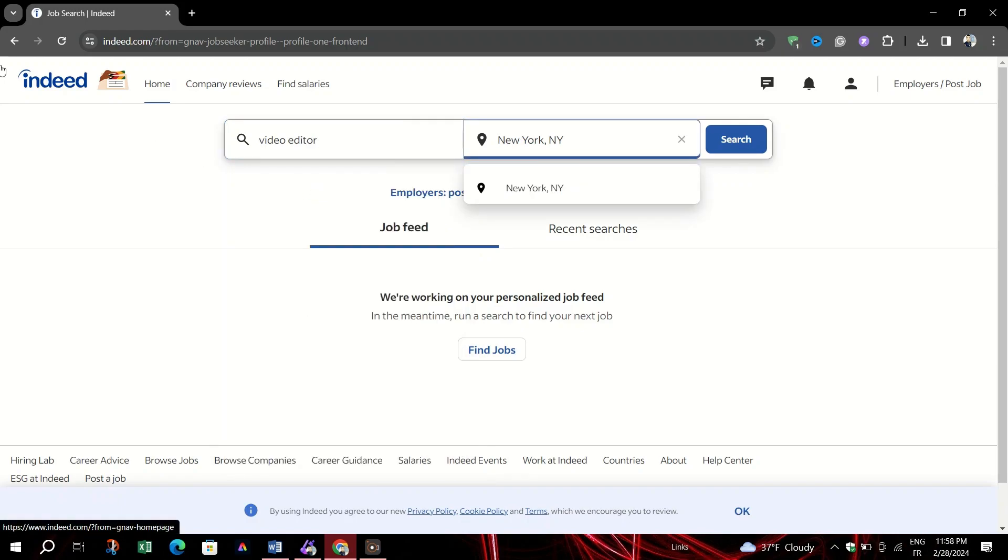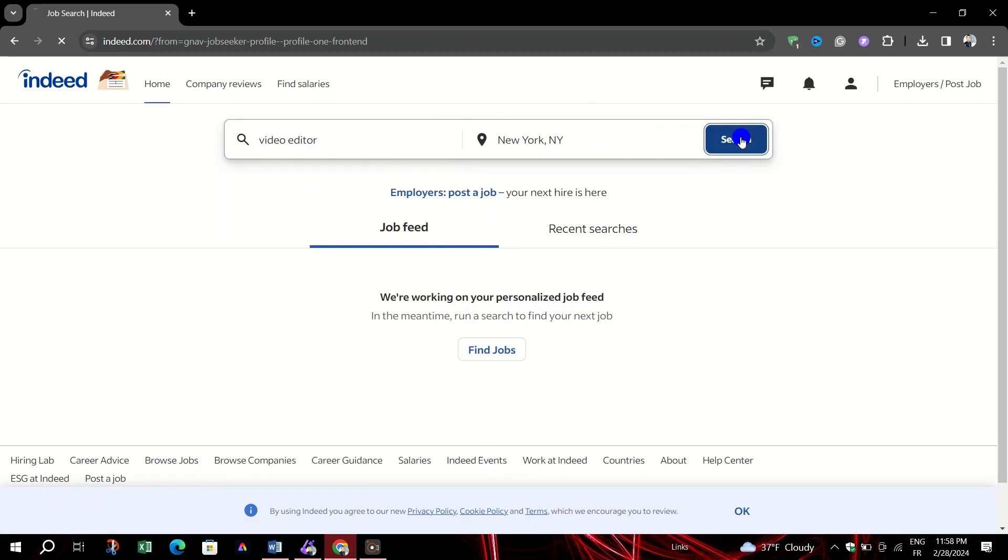In the where box, input the city, state or zip code you're looking for job opportunities.